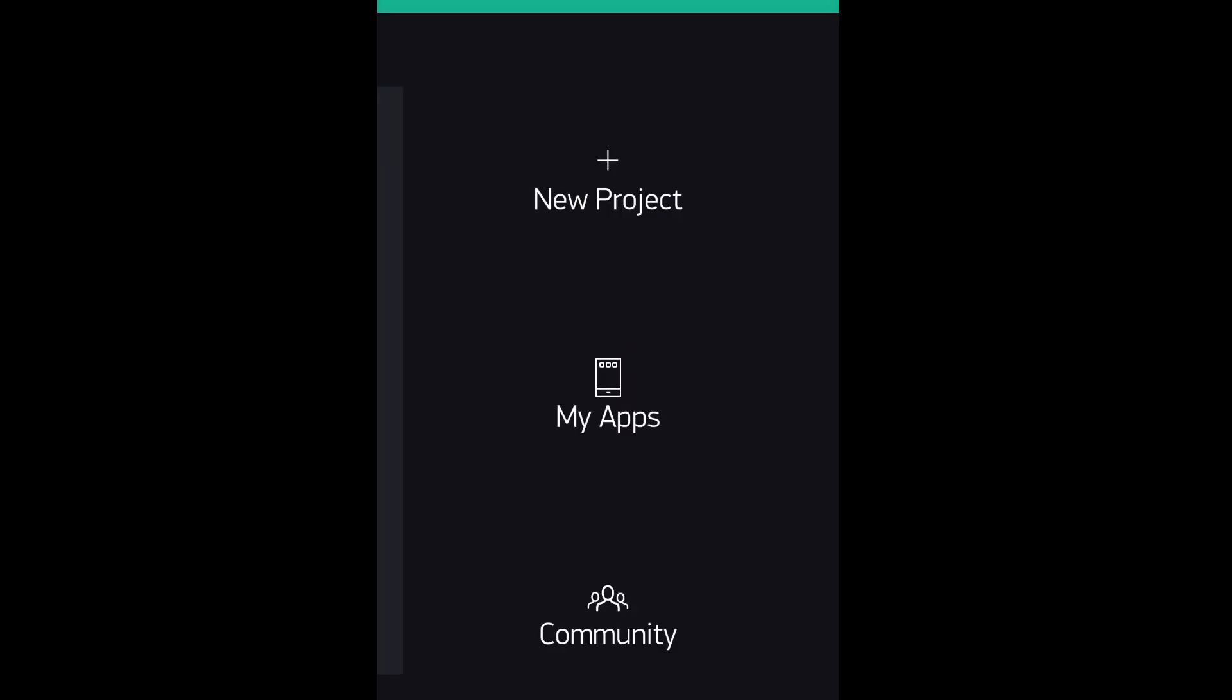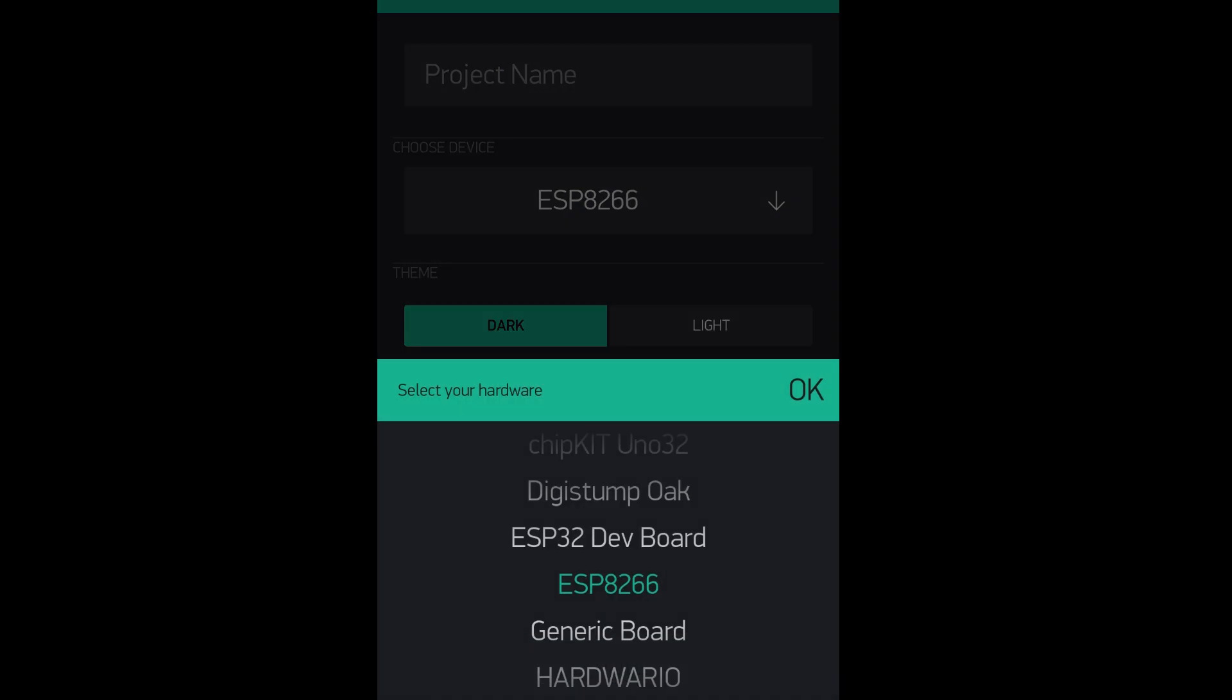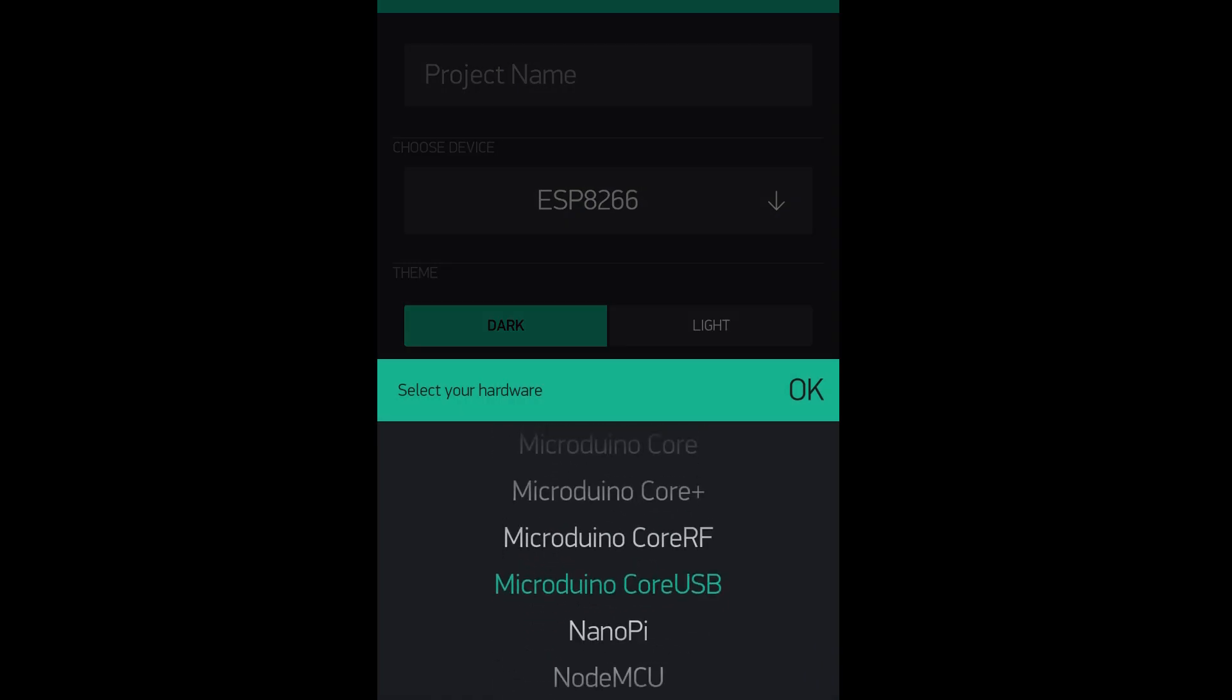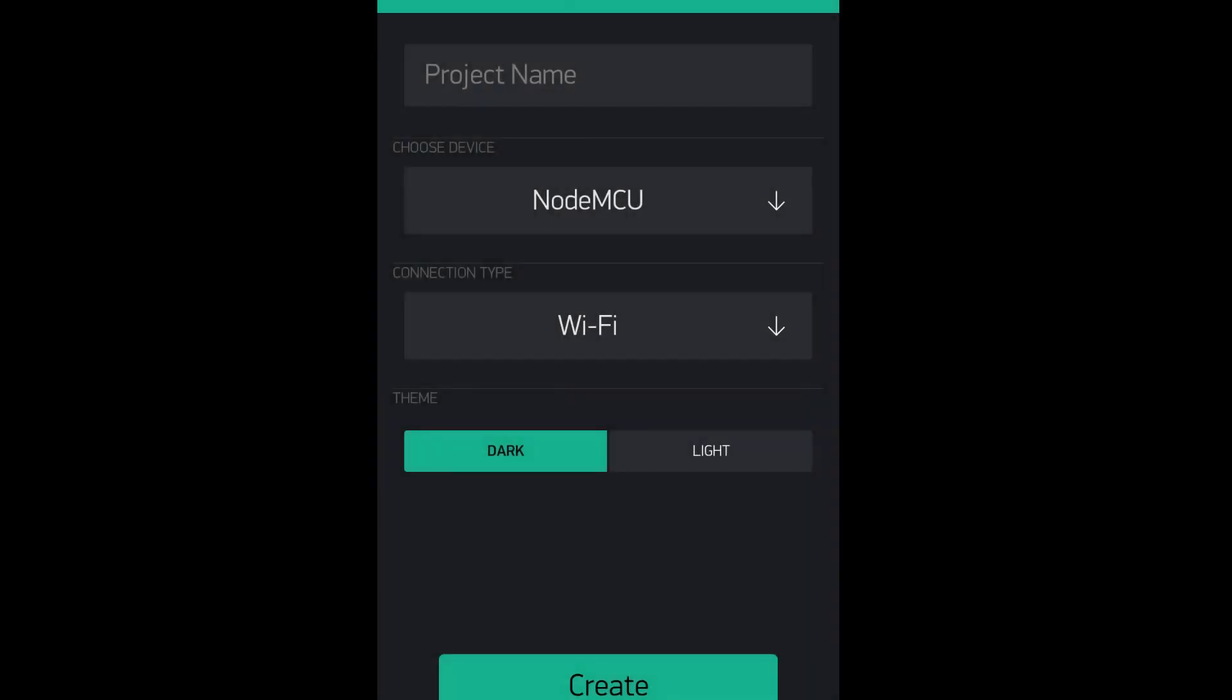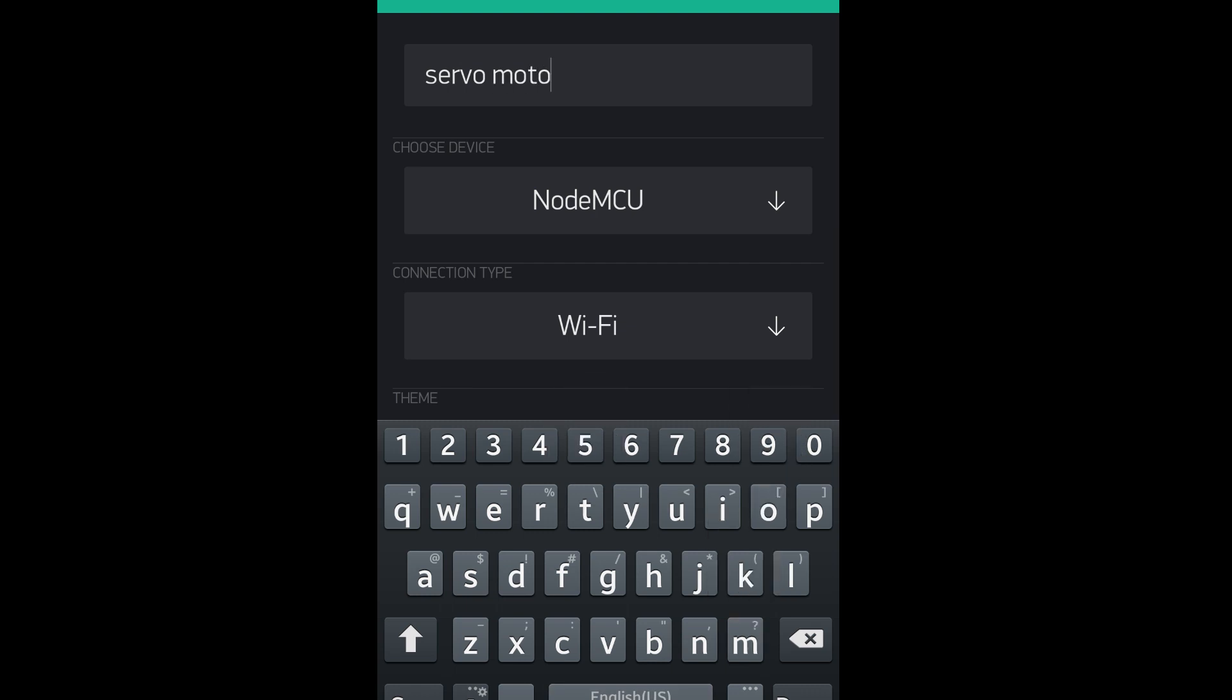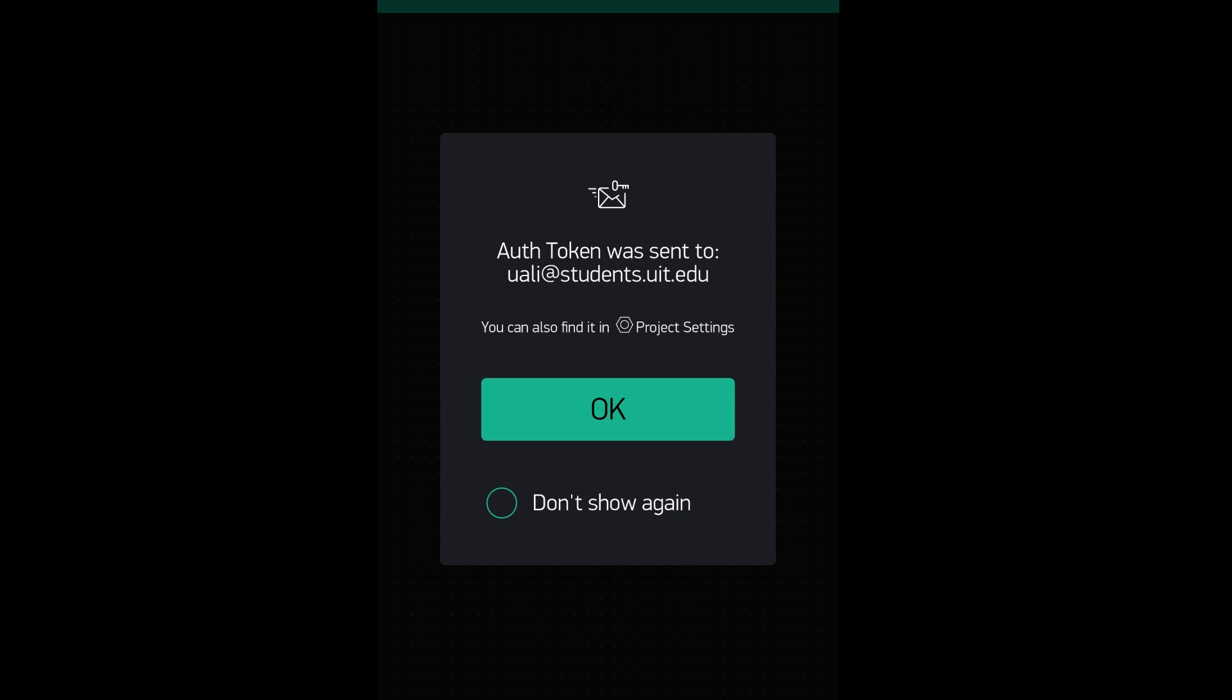Before uploading the code, we need to see Blynk app configuration which is connected by your email ID. First of all we need to select new project. By clicking on choose device we select NodeMCU. Here we can give any name to our project like we've given servo motor and by clicking on create our project has been made on Blynk app. At last it will give you the token ID that will be received on your email ID.